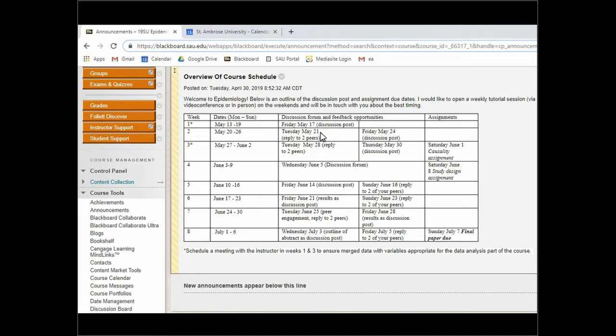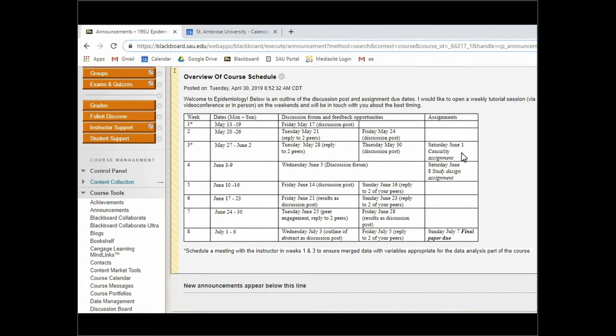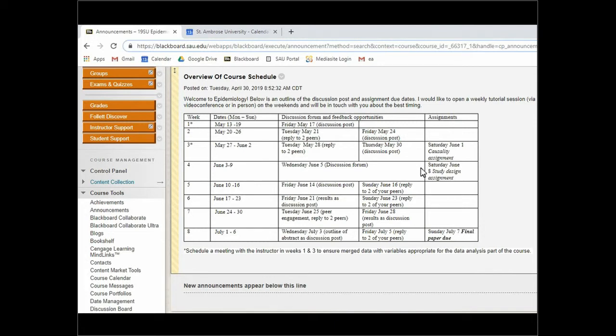Your first assignment is due in week three and that's a causality assignment focused around causality in relation to the research question that you have for your study design. A lot of the questions in the first weeks will focus on the study design in relation to causality, and then at the end of week four you will have a proposal for study design. Those assignments are formatted and you can find them under assignments for module three and module four.